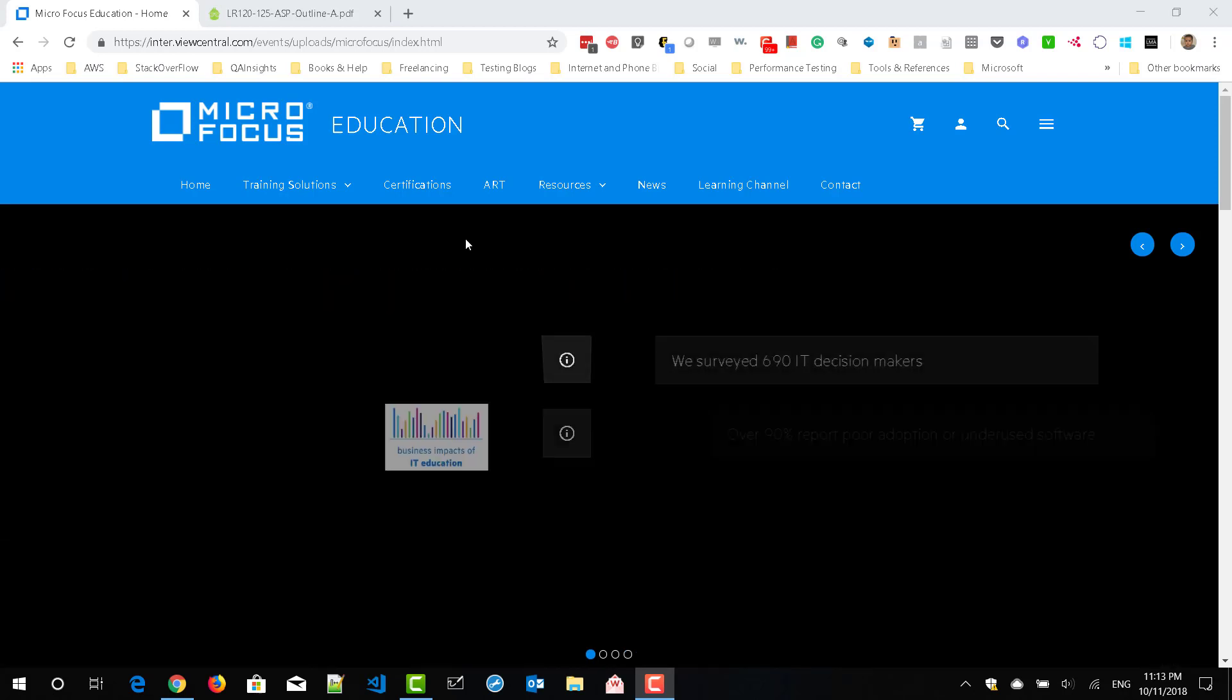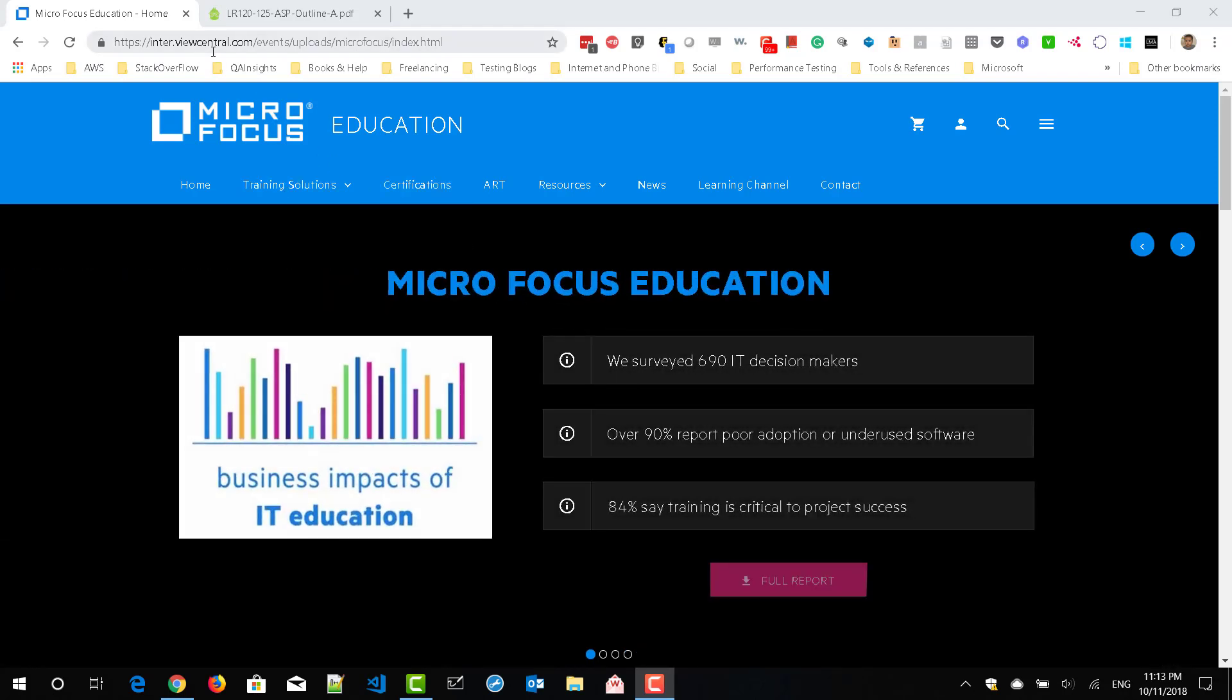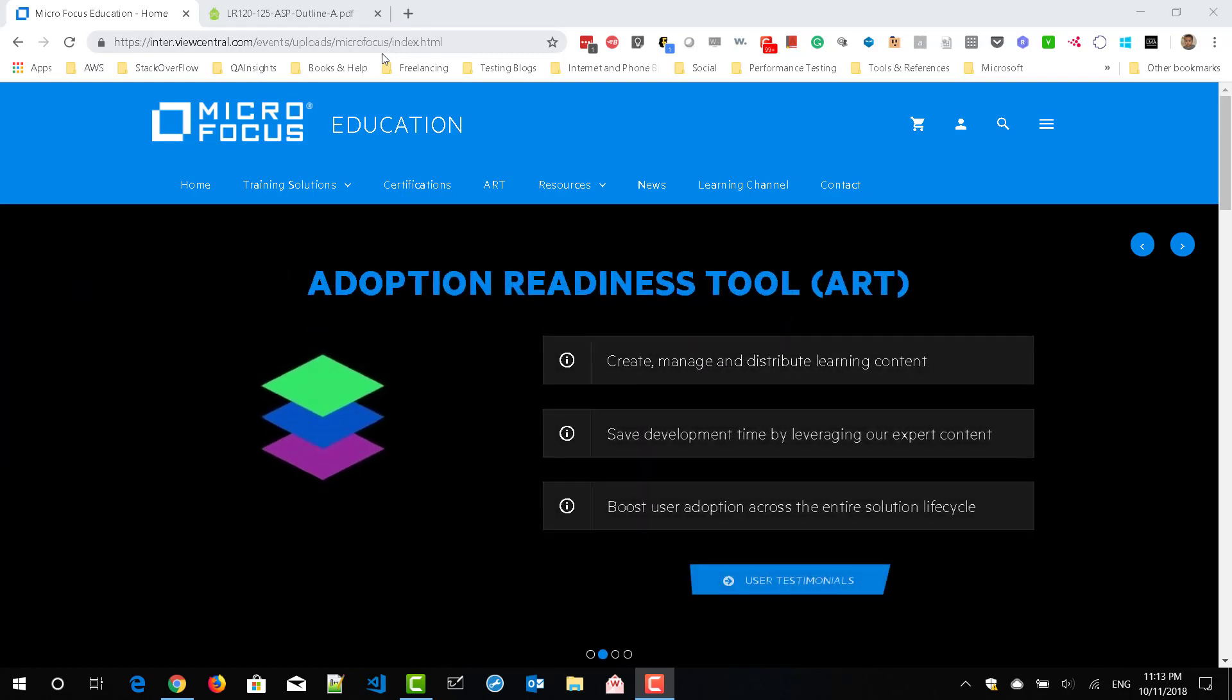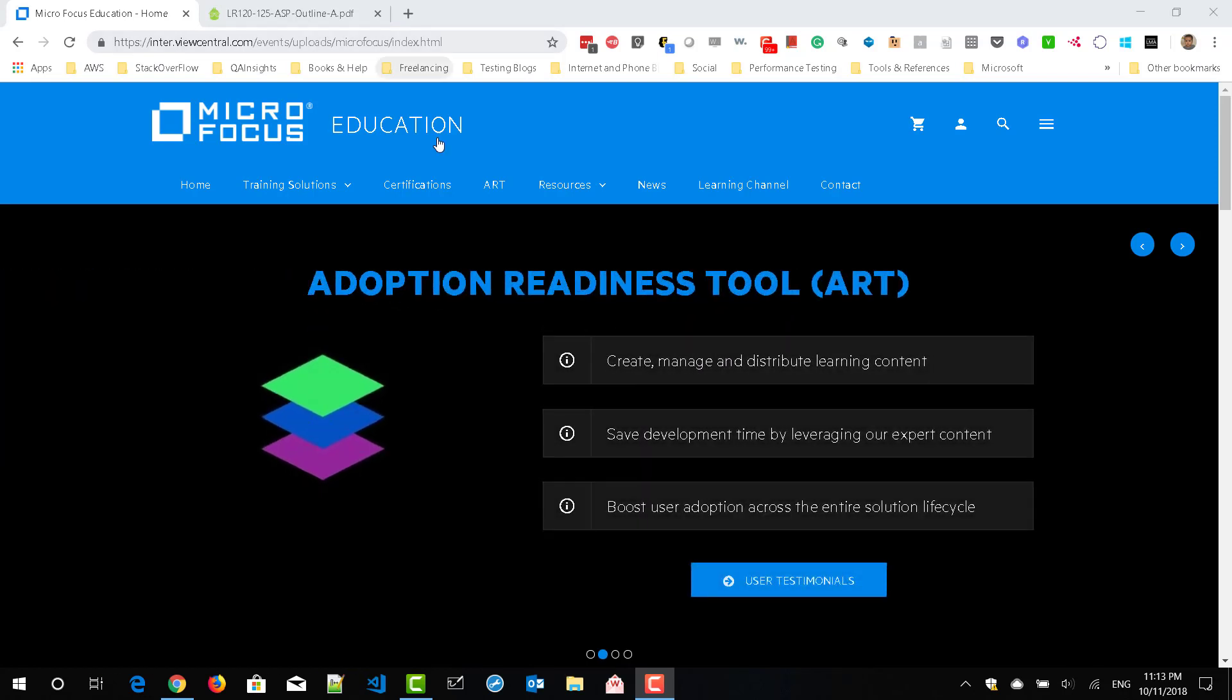Just visit inter.viewcentral.com/events/uploads/microfocus/index.html. Here, you need to click on certifications.